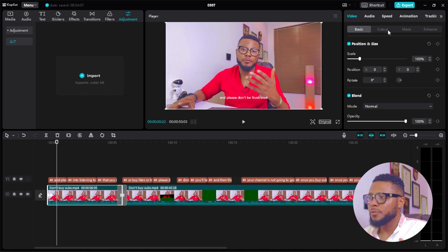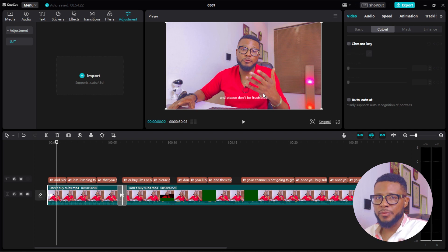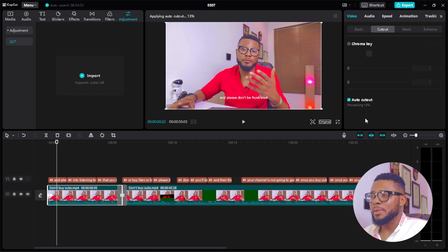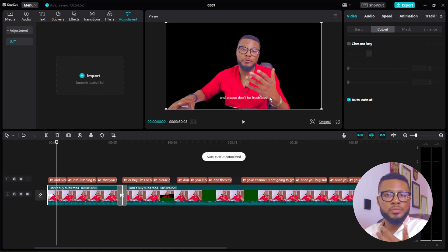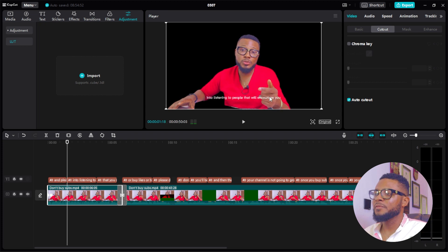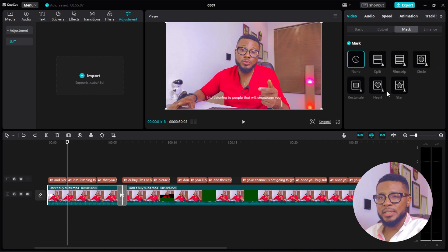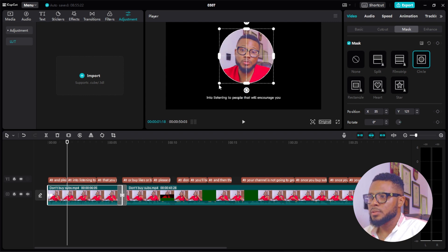For Cutout, if you want to remove the background of your video — say you shot on a chroma key or green screen — click on it and it will automatically take off the background. If you shot a regular video and want to remove the background, turn on Auto Cutout and it will start processing and automatically remove the background, making it transparent so you can place any background you want. For Mask, if you want to mask in a circle — say for a tutorial — you can do that simply here.